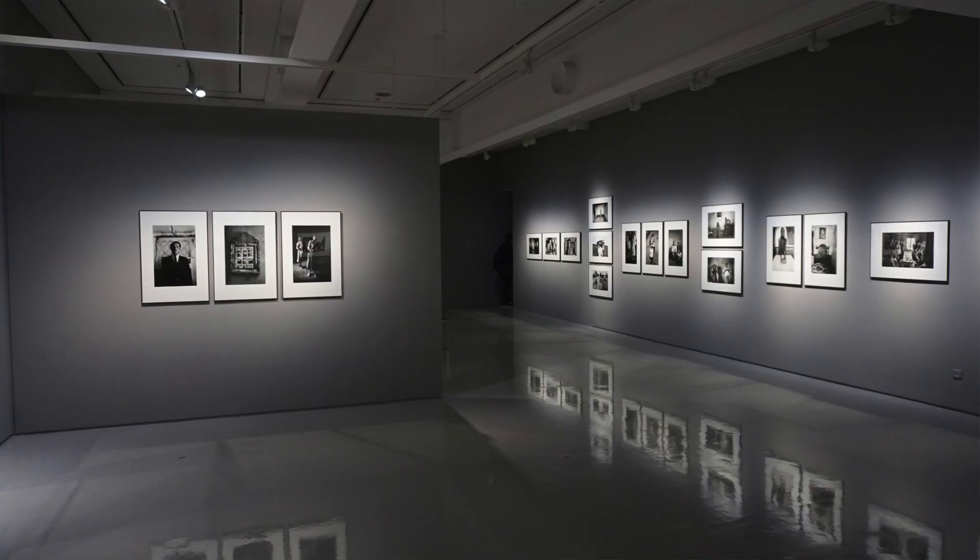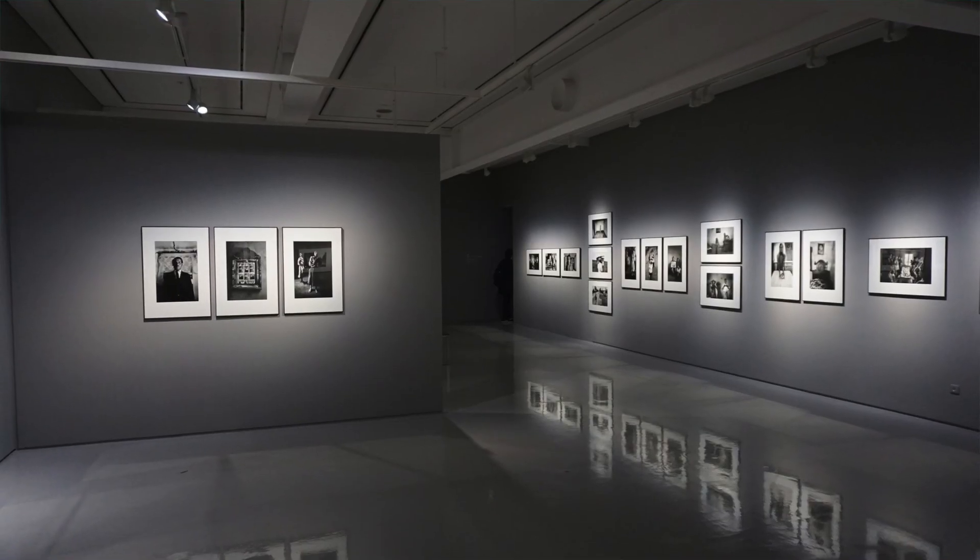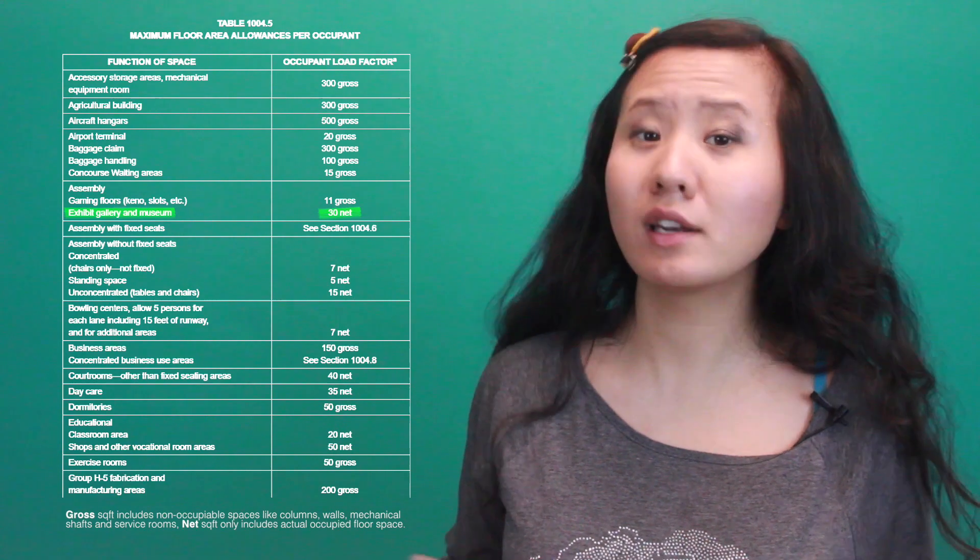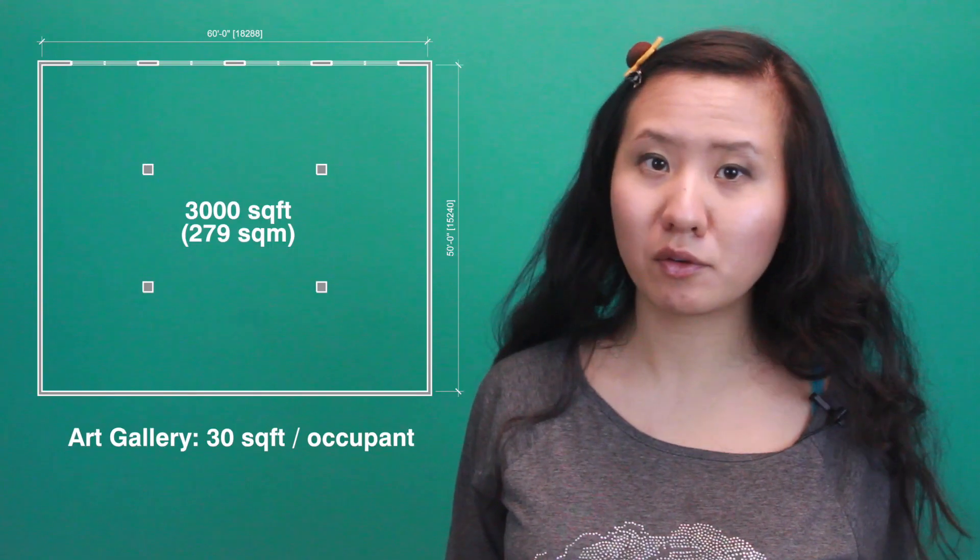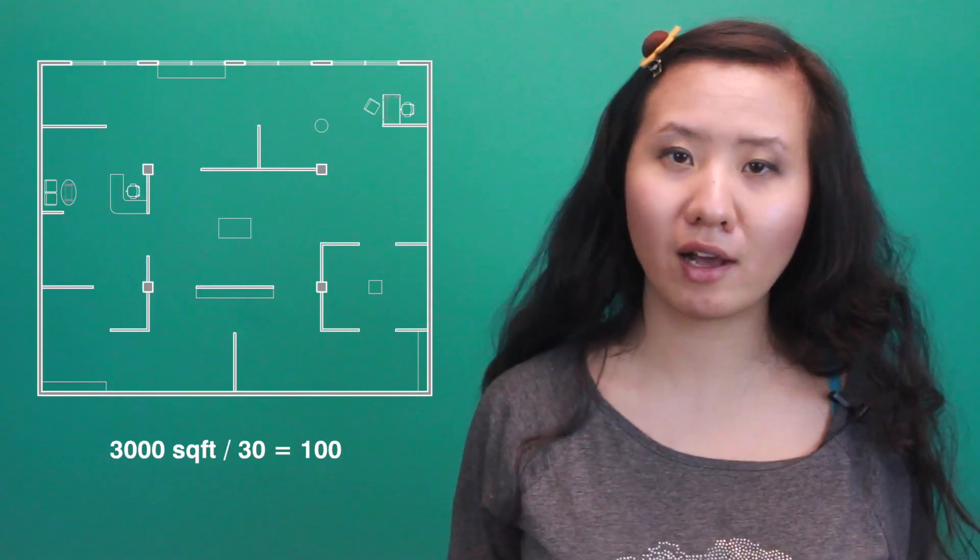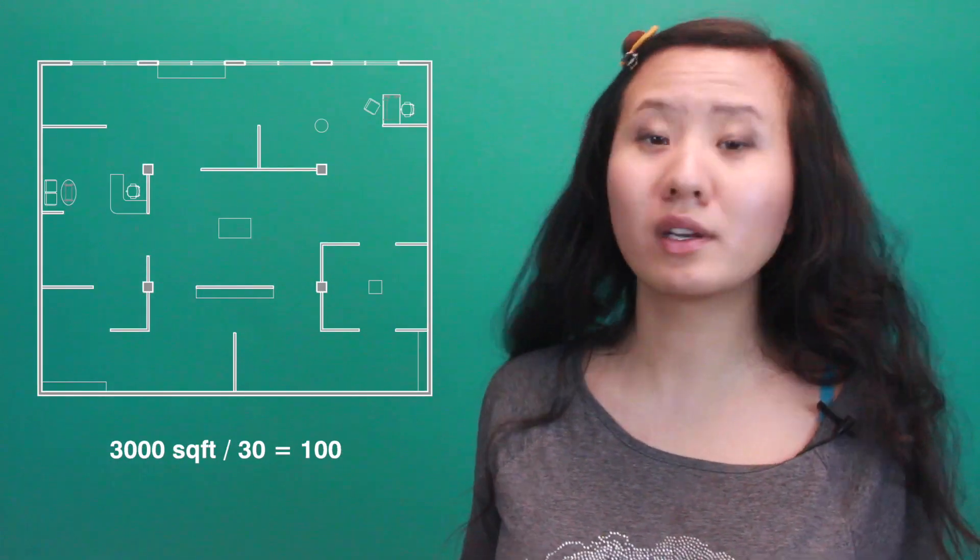For example, the load factor of an exhibit gallery or museum is 30 square feet per occupant. So in a 3,000 square foot room, the occupant load for an art gallery would be 100.